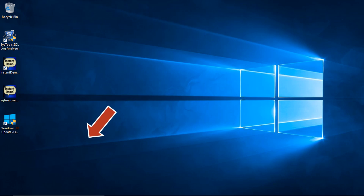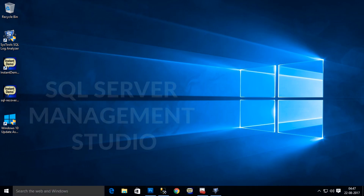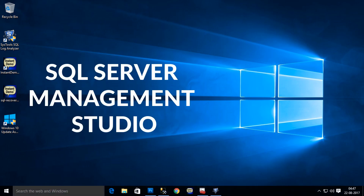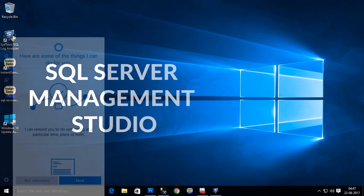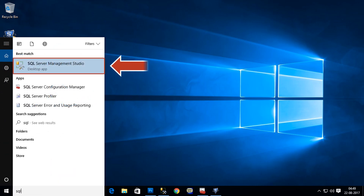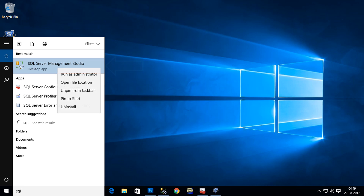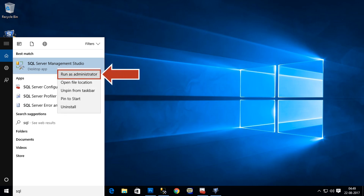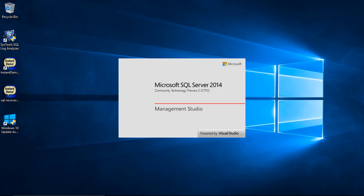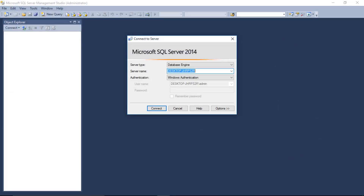Open SQL Server Management Studio on your computer. SQL Server environment is a must if you want to export into a SQL Server database, then right-click and select the run as administrator option. In this example, SQL Server 2014 version is installed.